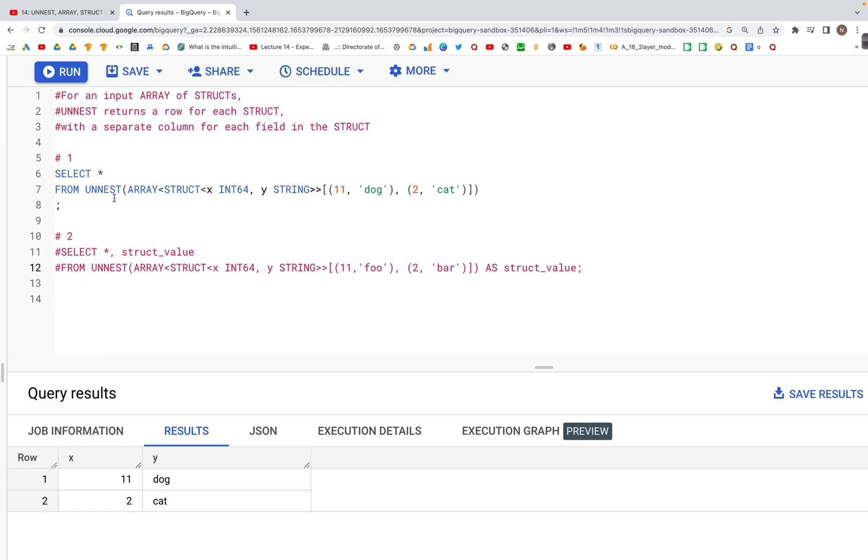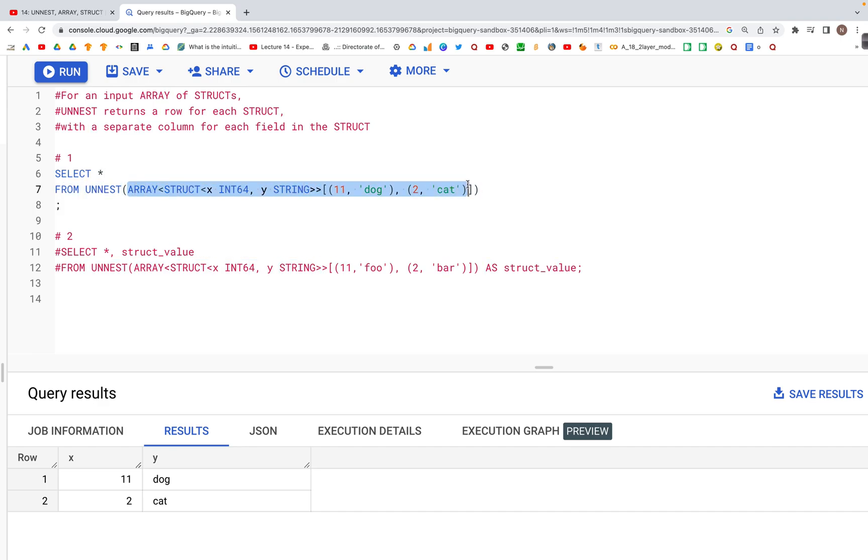Here we are going to look at UNNEST using array and struct. We have a SELECT query, SELECT star FROM UNNEST, and in parenthesis we're specifying the array.